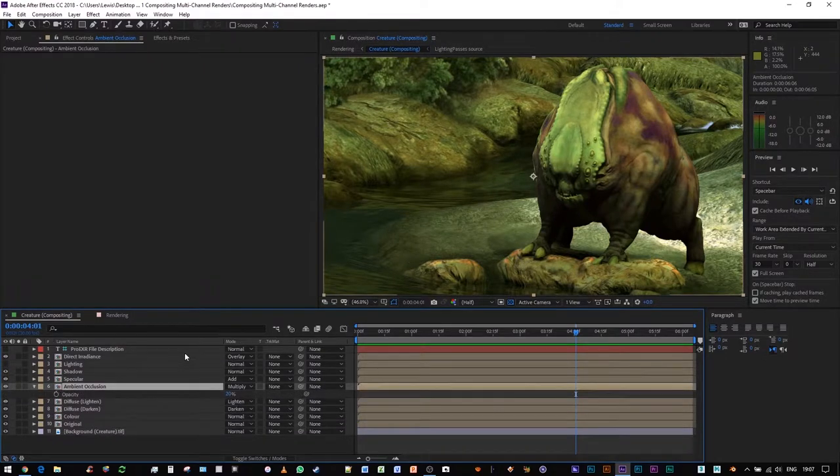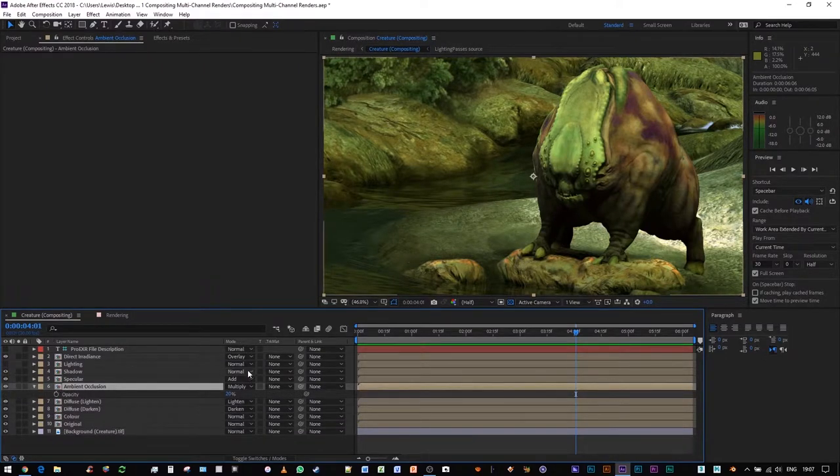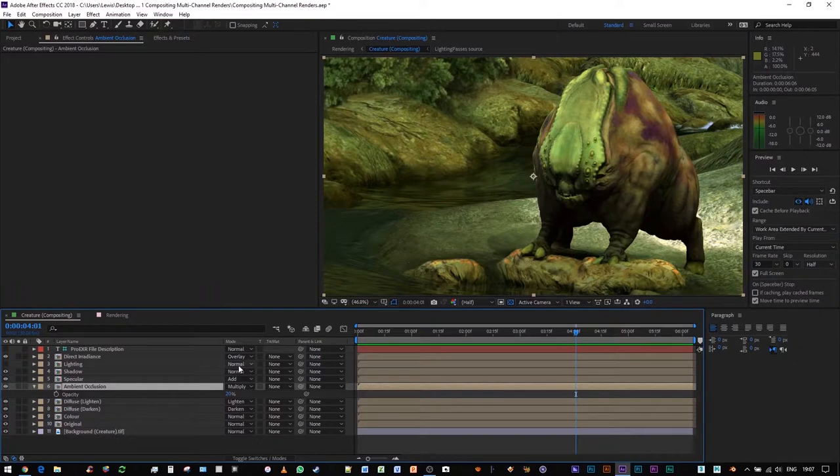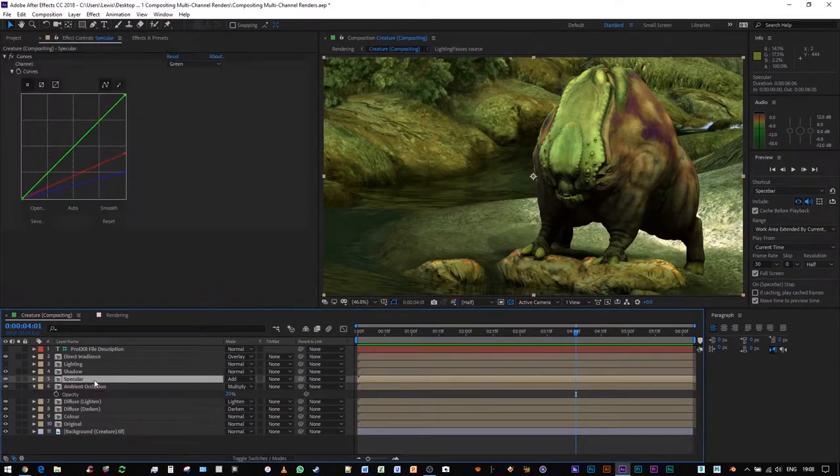I've dropped the opacity on ambient occlusion by 80%. I haven't applied any other discrete effects to the layer.